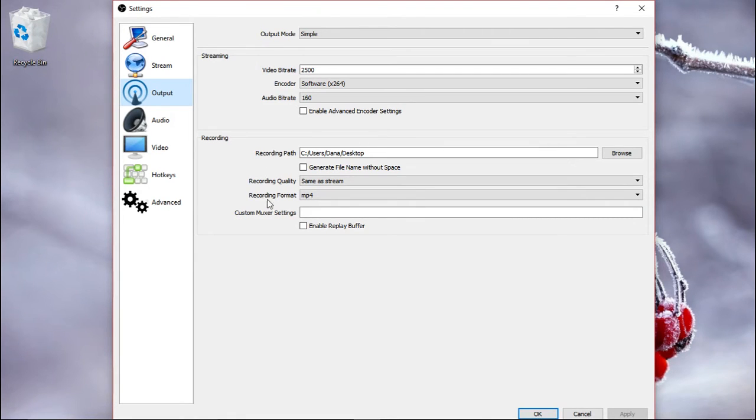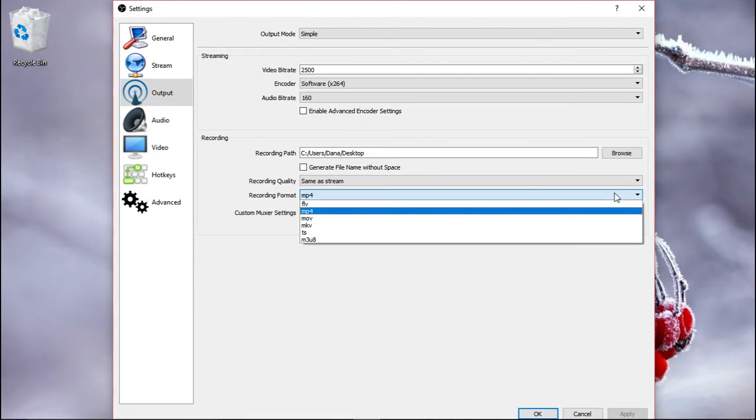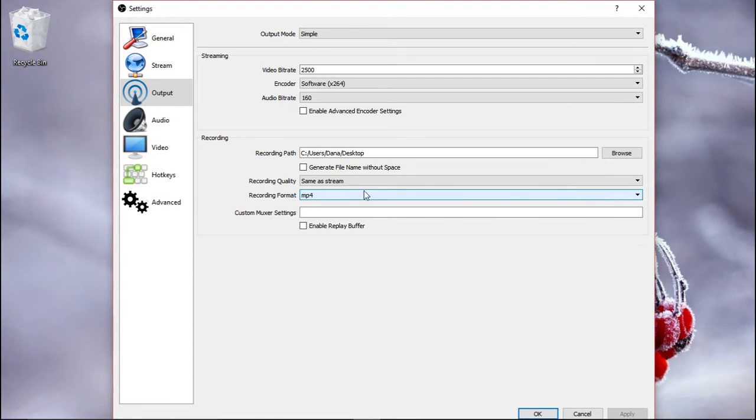And then the recording format. You have several formats here, but mp4 is a pretty safe one. Most editors should be able to handle that.